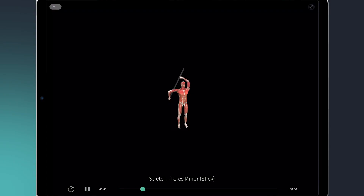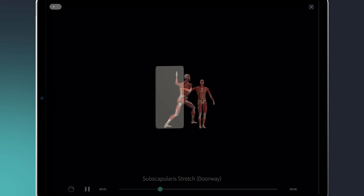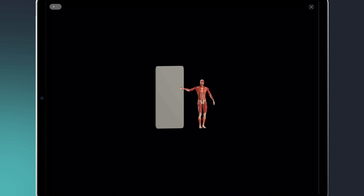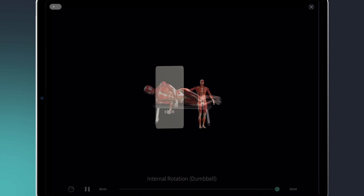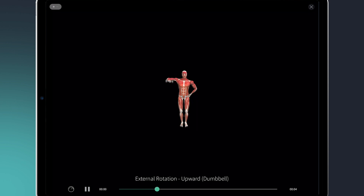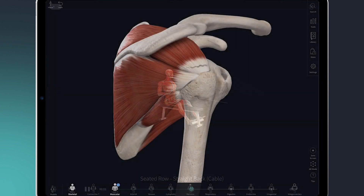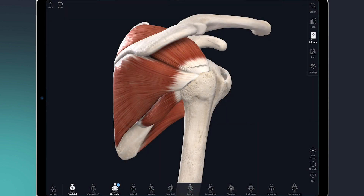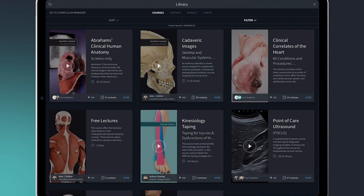Now that I've explained the injury, I'll want to take the patient through their treatment plan. The pro license in Complete Anatomy comes with over 900 exercises and stretching videos, including some great movements for strengthening and maintaining flexibility in a rotator cuff. So I'll head over to the library and choose videos.